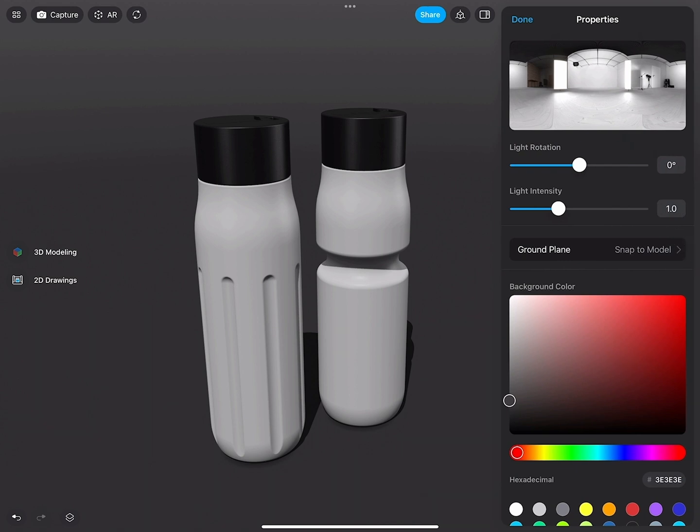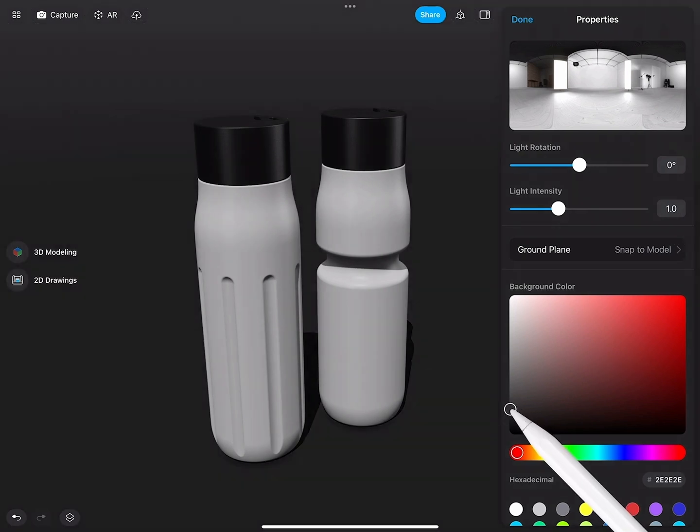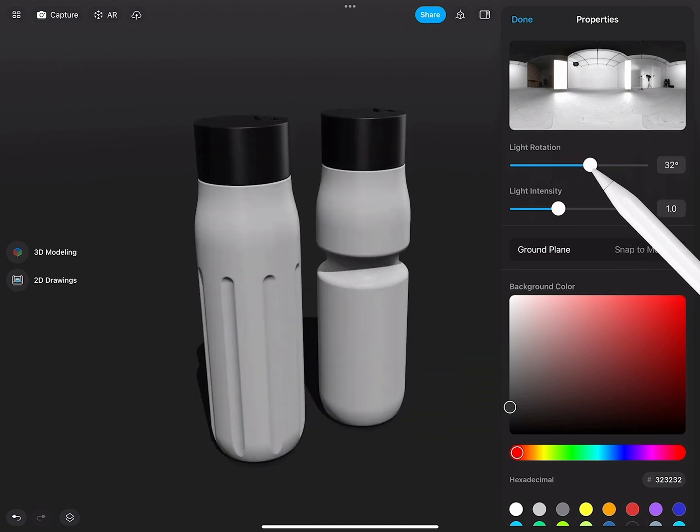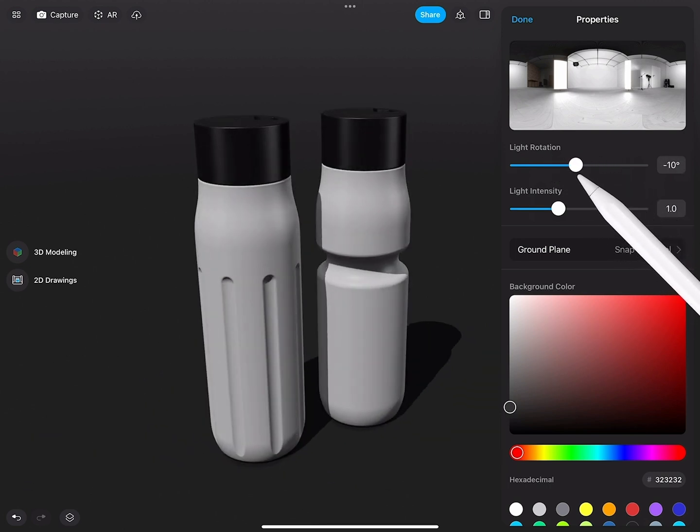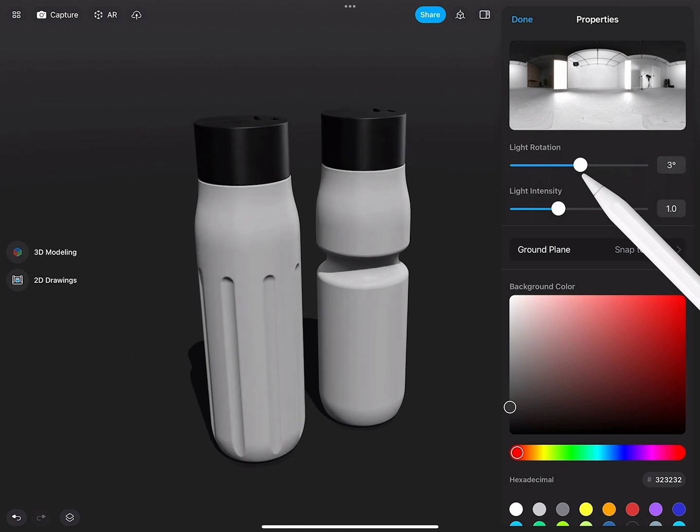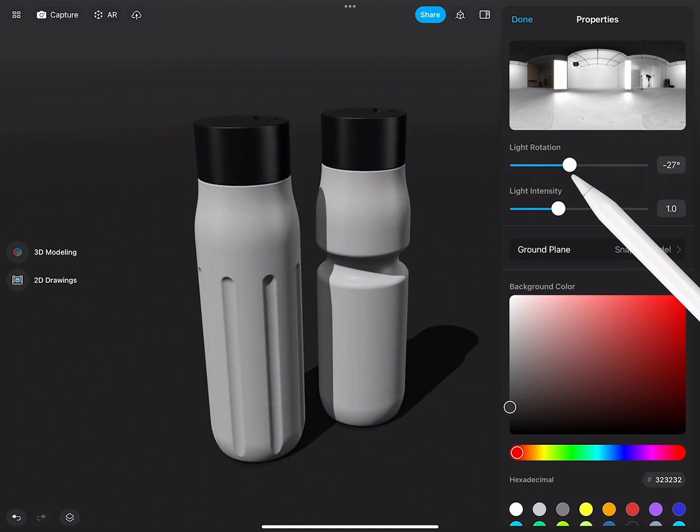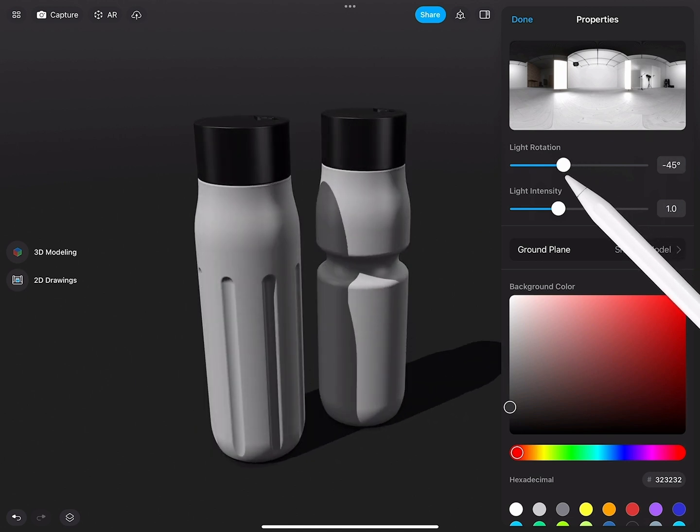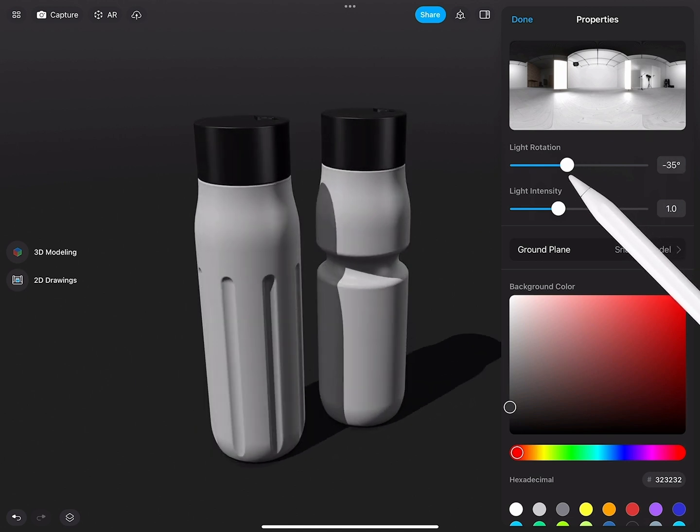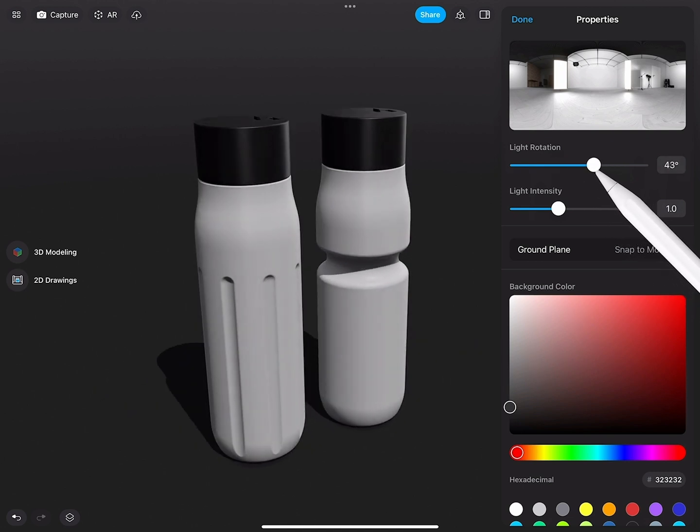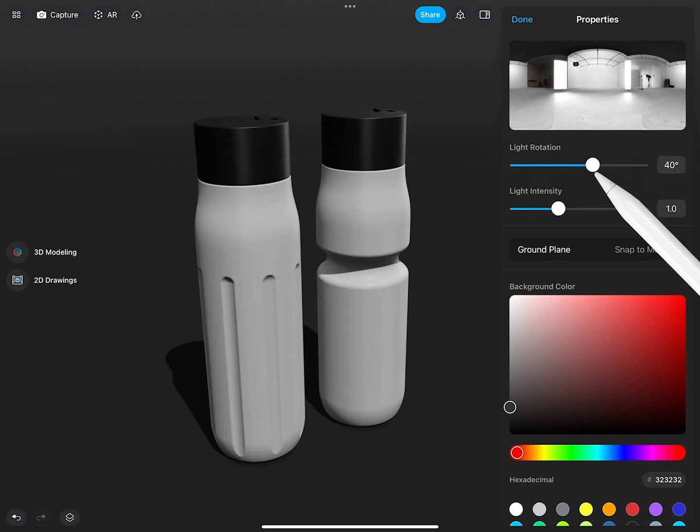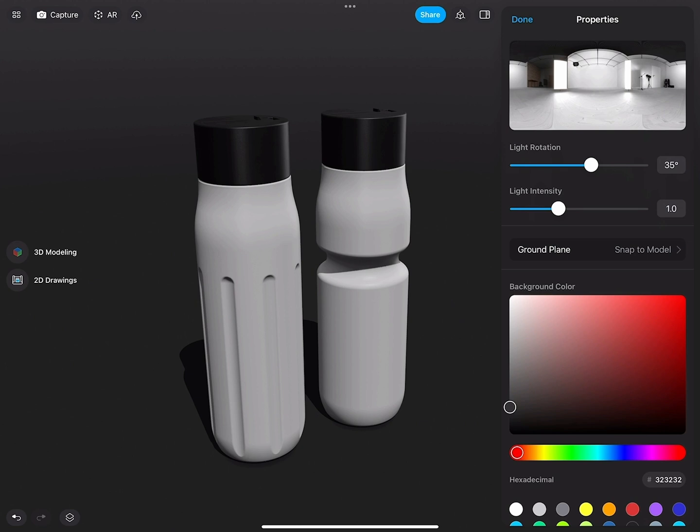I will darken this a little bit, rotate this around. Do I want the light coming from the right side? I do not want the shadow to actually hit the bottle.